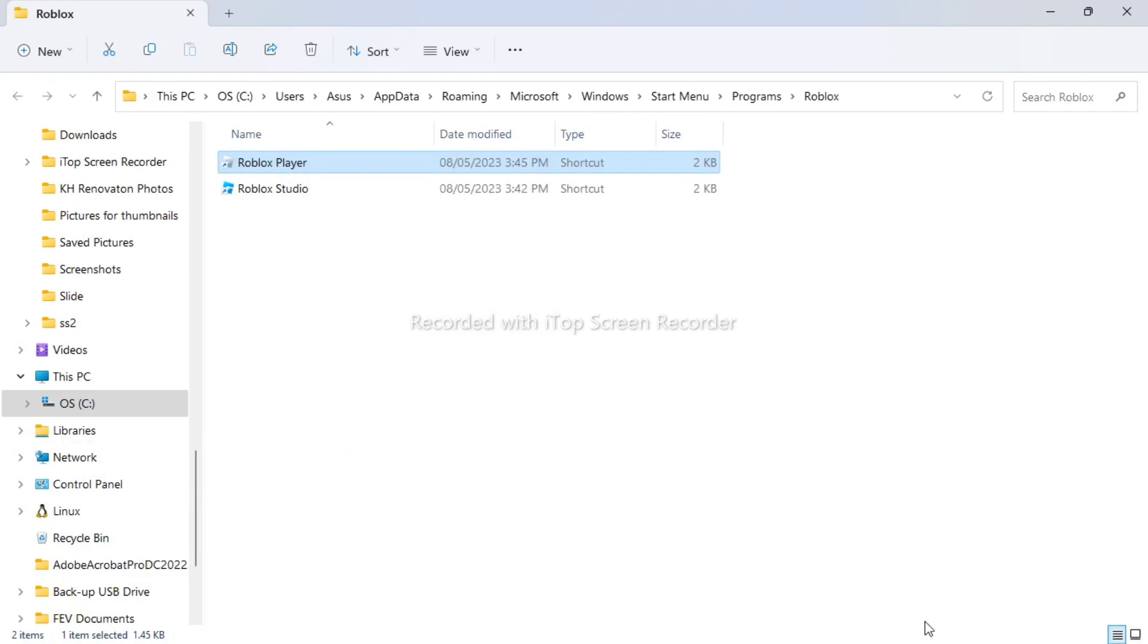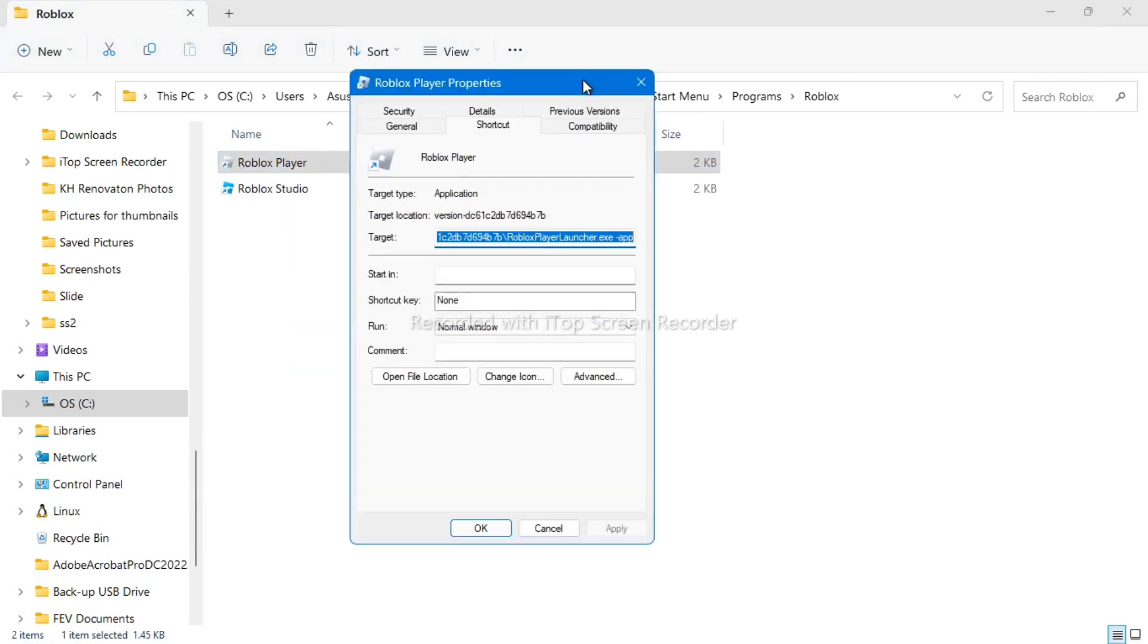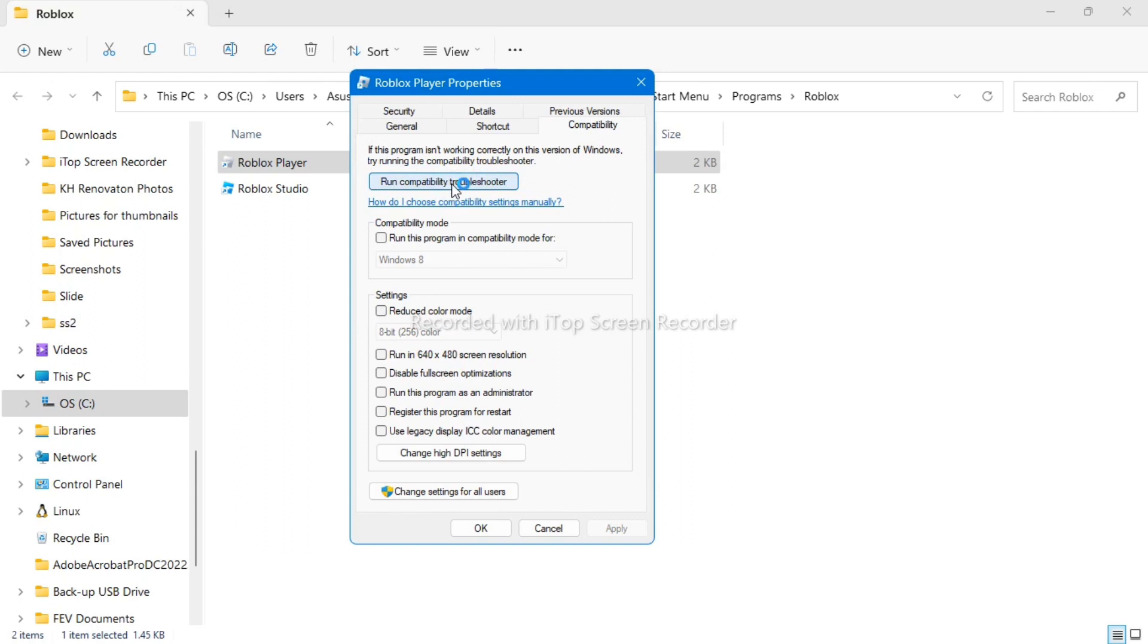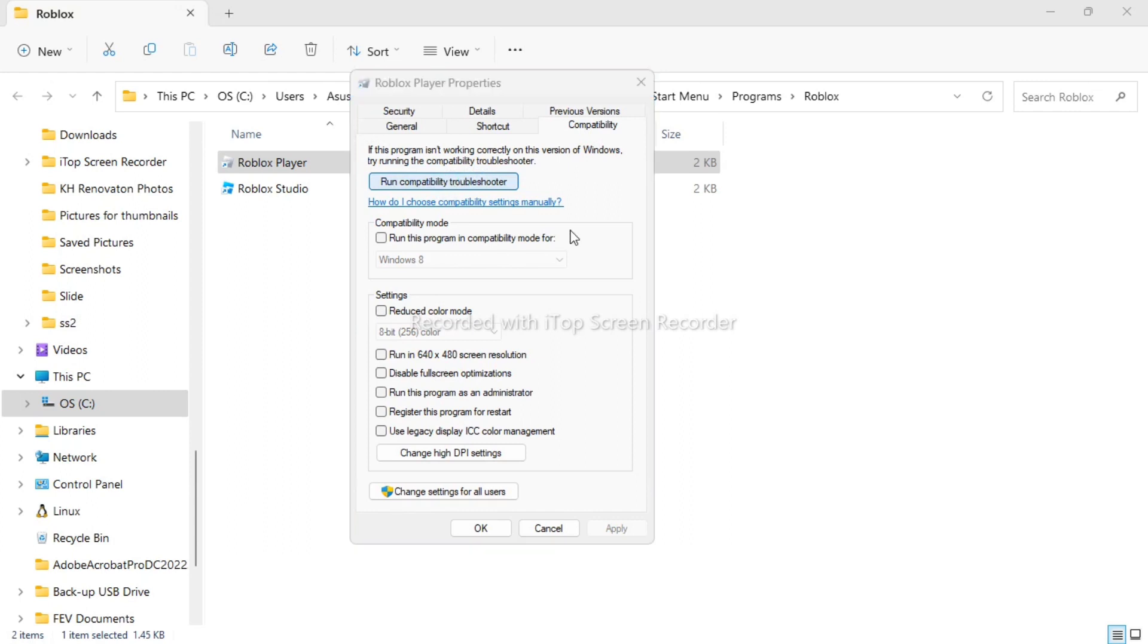And you will find these settings. Now I want you to go to compatibility tab, and right here on run compatibility troubleshooter. So you can click this one to run a compatibility troubleshooter so you can fix your Roblox player.